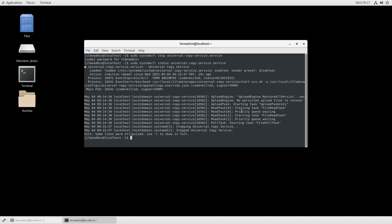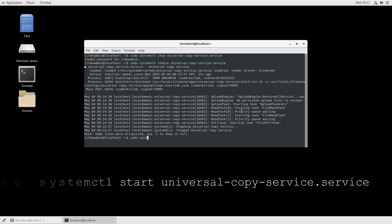To start Universal Copy Service, type the command sudo systemctl start universal-copy-service.service and press Enter.